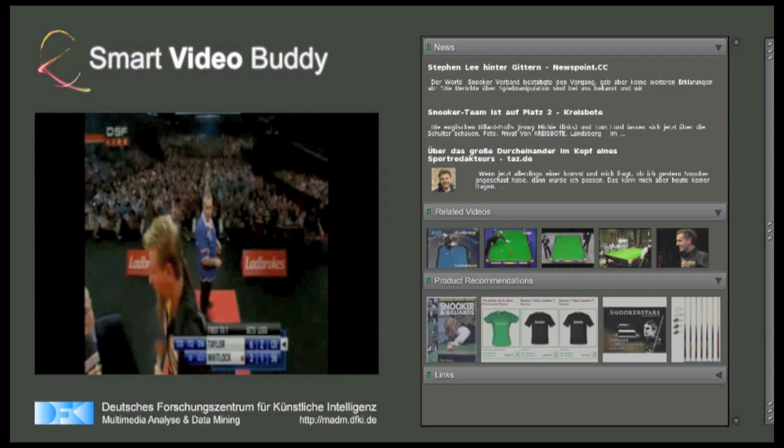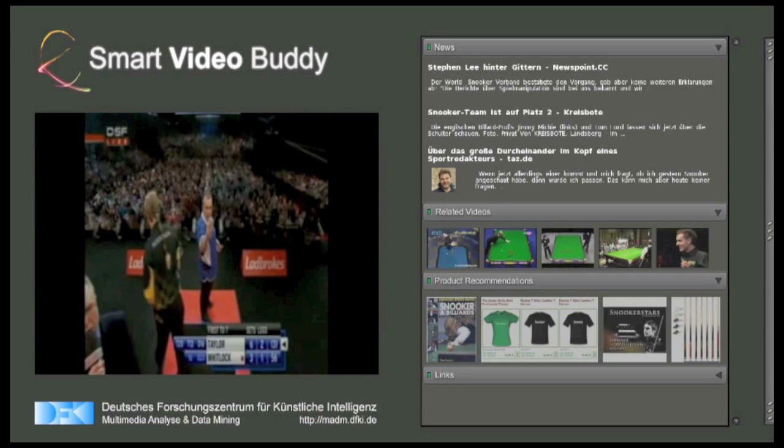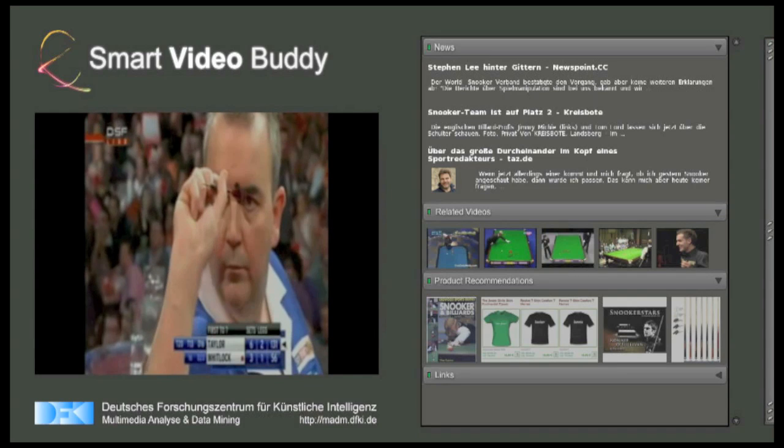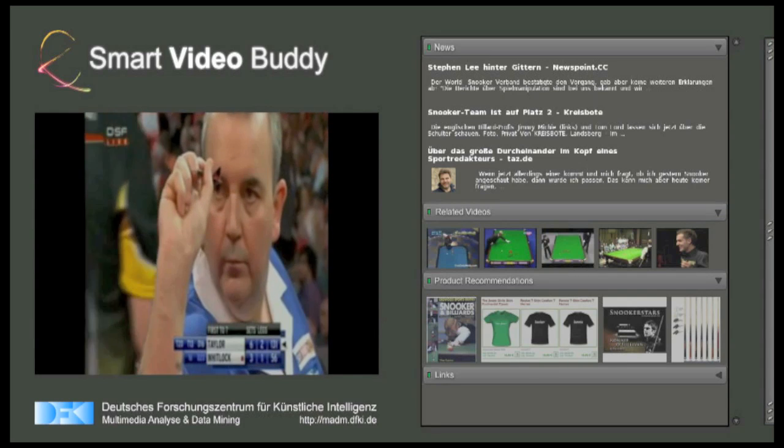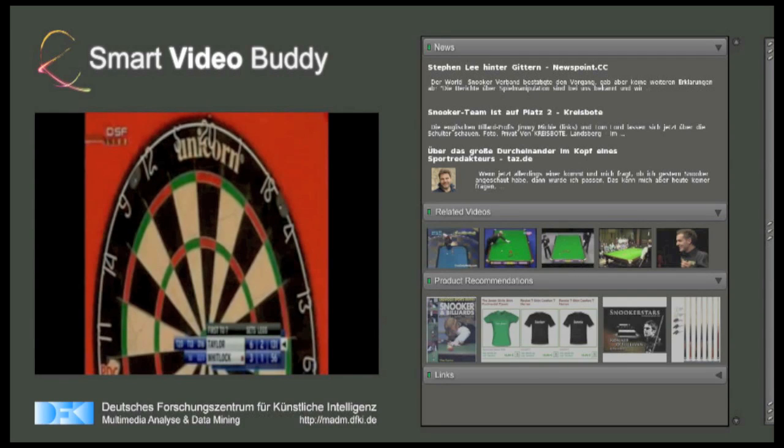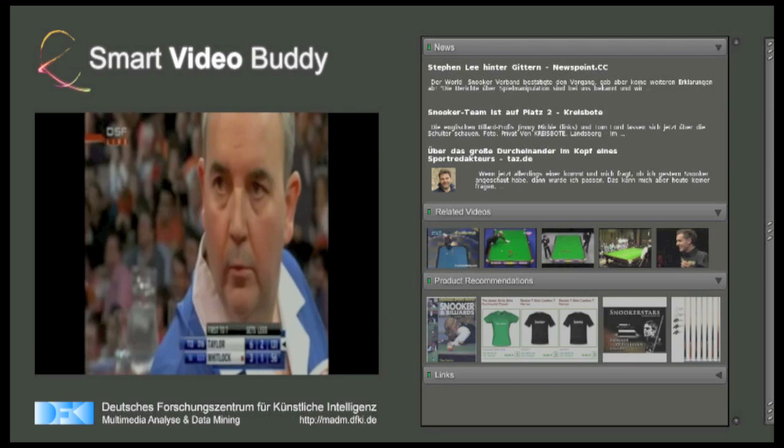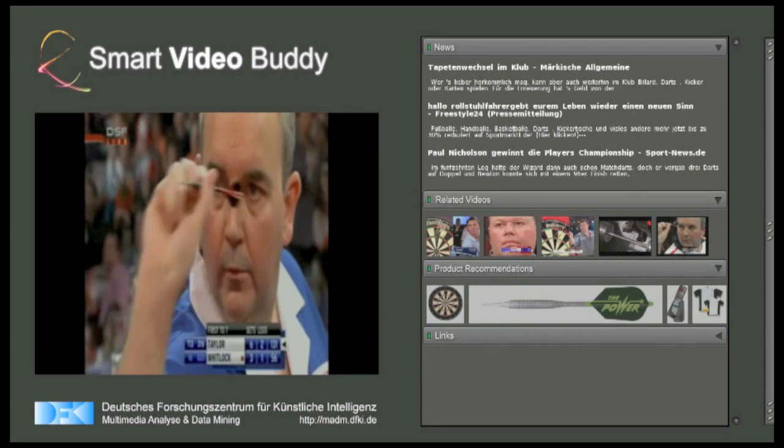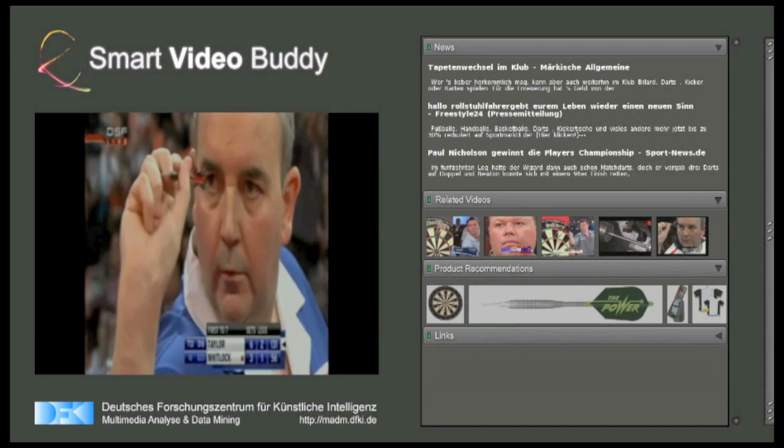This is our approach. Our system automatically recognizes what you are watching and based on this information, recommends things that might be of interest to you.